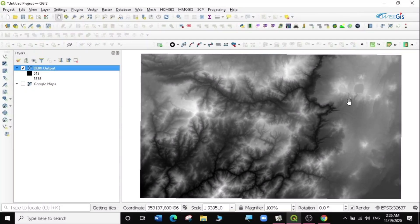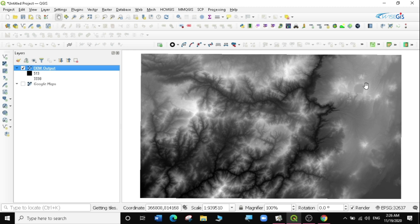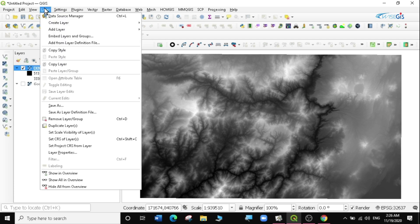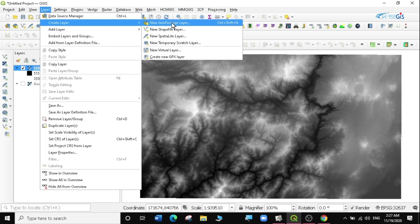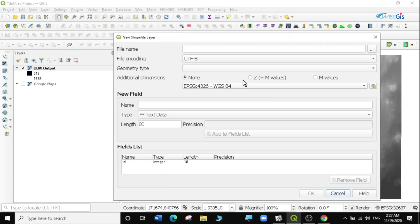I am going to create a boundary for our area of interest. To create a boundary you need to create a new polygon layer. So I'm going to go to Layer, Create Layer, and I'm going to create a new shapefile layer.